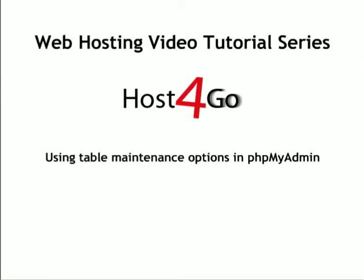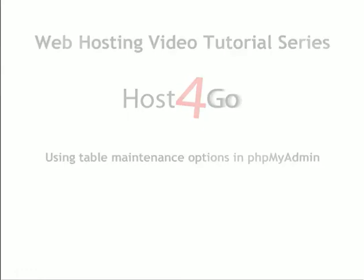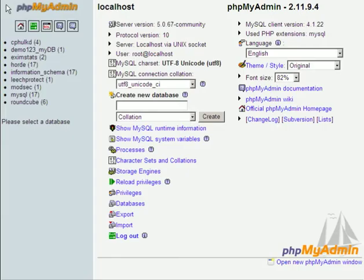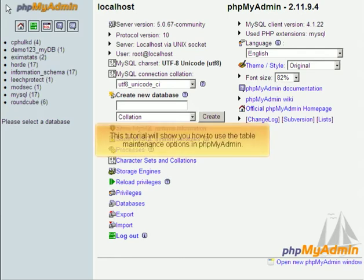Using Table Maintenance Options in phpMyAdmin. This tutorial will show you how to use the table maintenance options in phpMyAdmin.